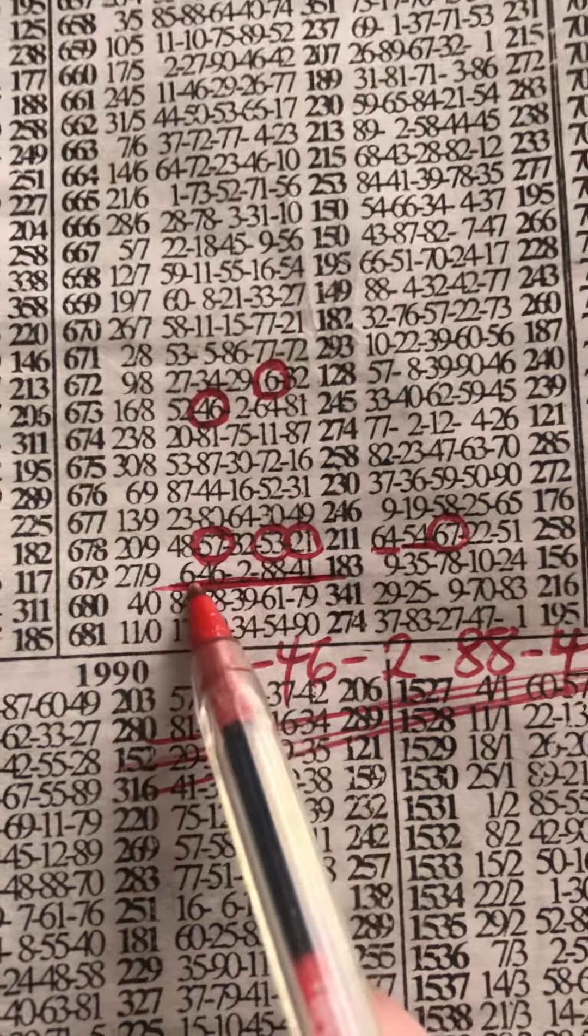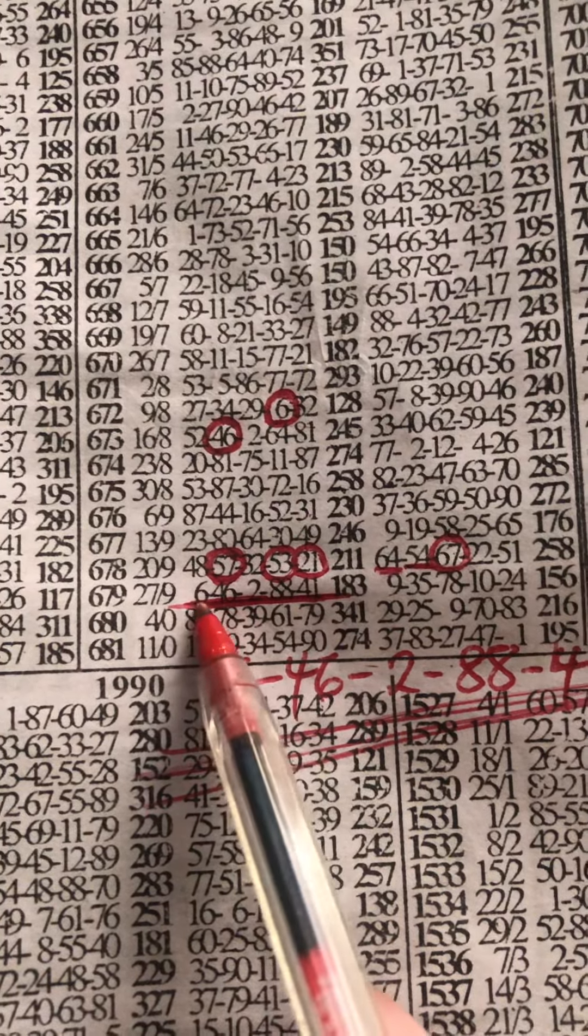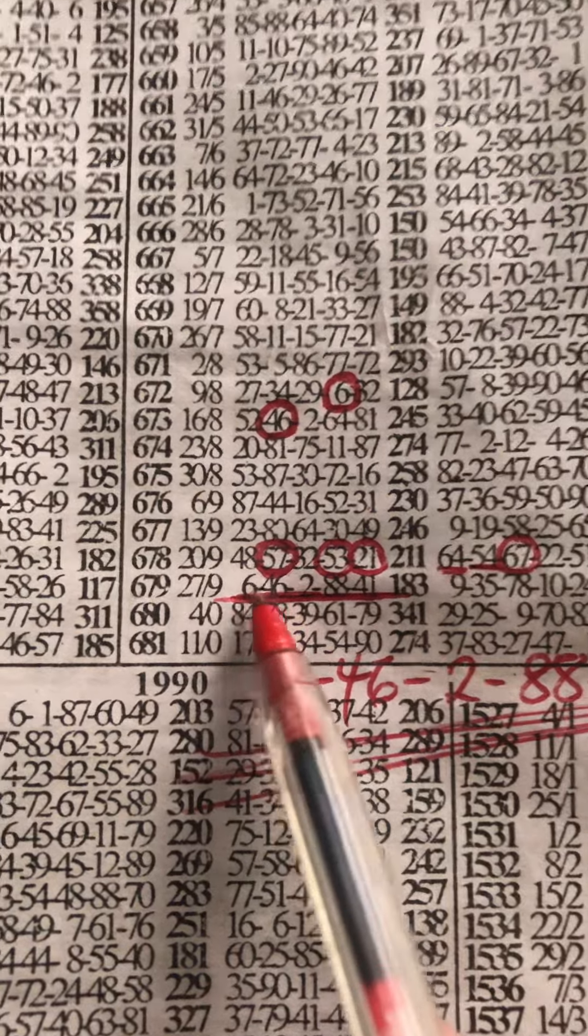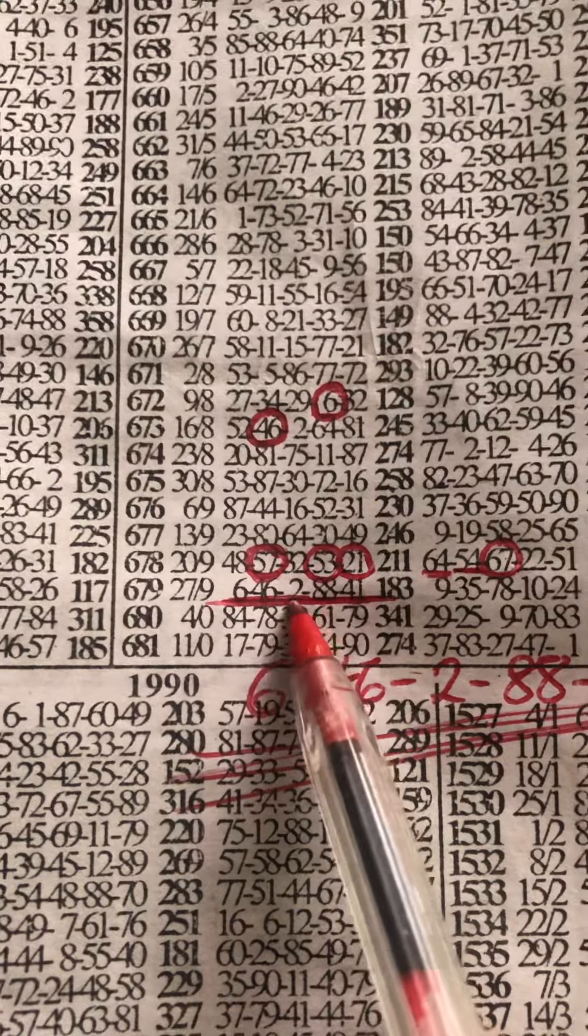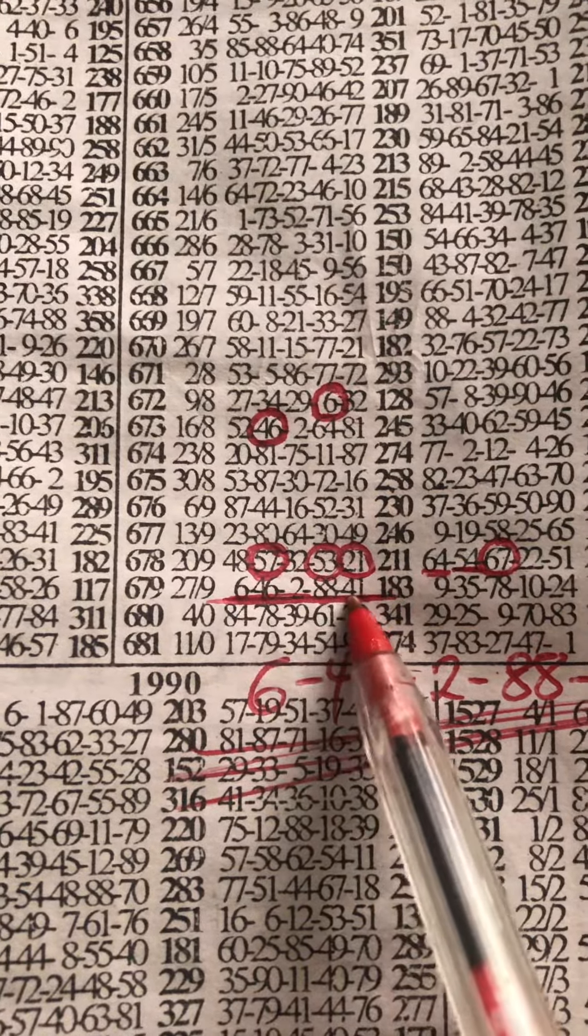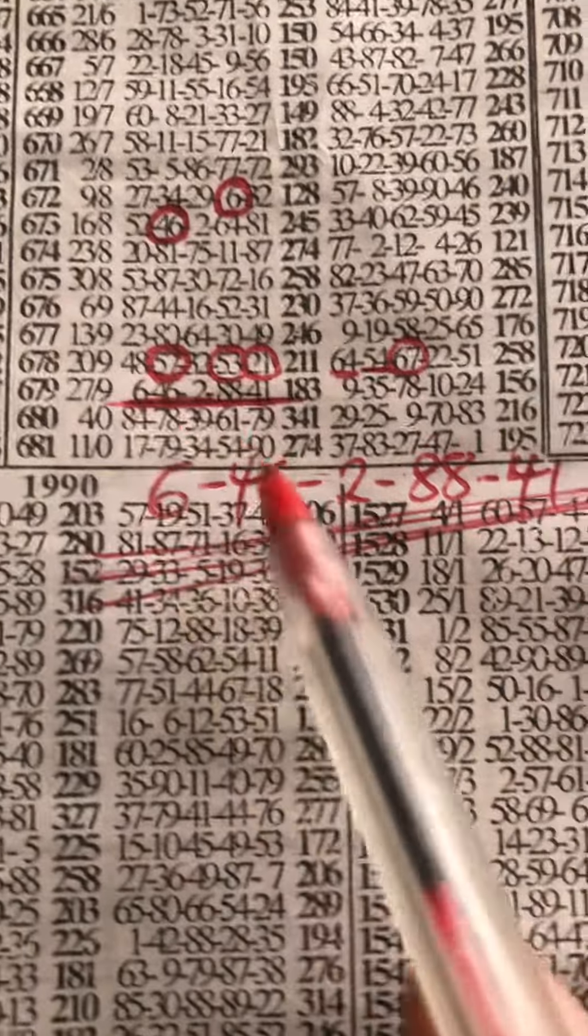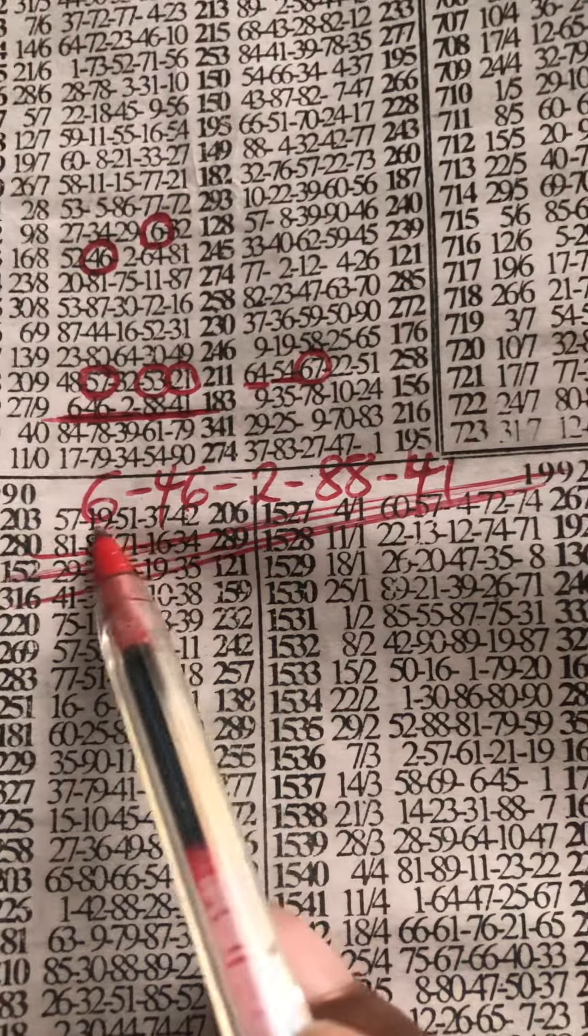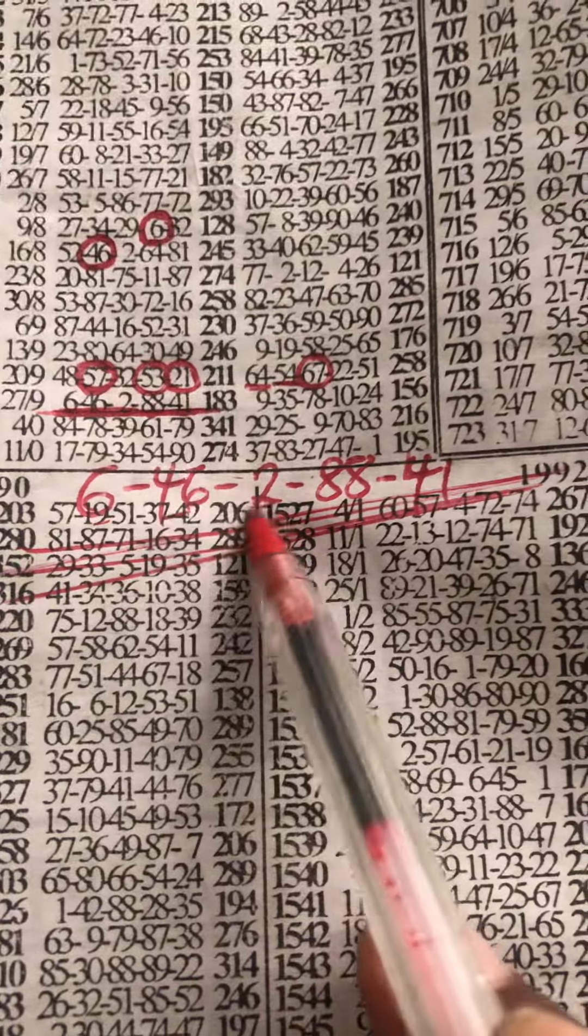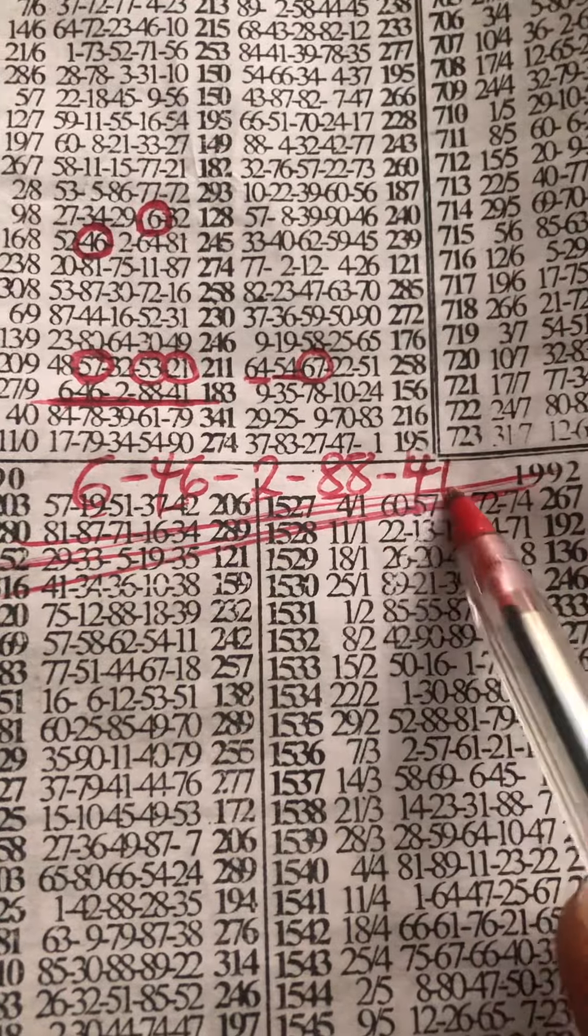Six is the banker here. So, six, 46, 288, 41, six. But in case we can't see it was, so this is the number which is six, 46, 288, and 41.